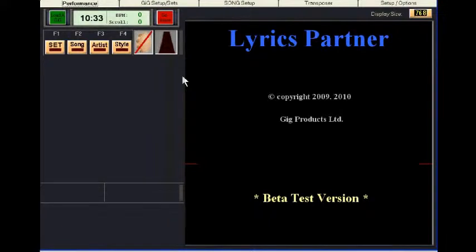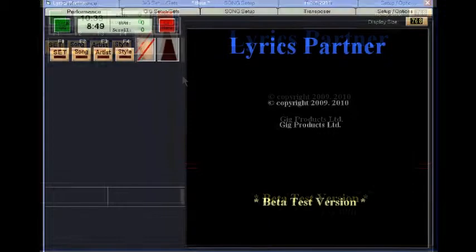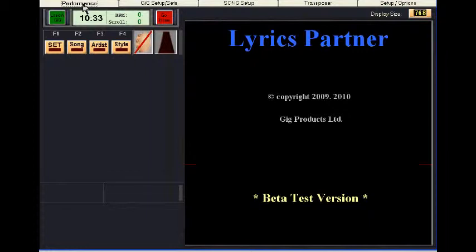Welcome back to Lyrics Partner demo number two. In demo one we showed you how to create a song entry and how to create a test gig with a few sets and selected songs. Now we're going to show you the Lyrics Partner performance mode.